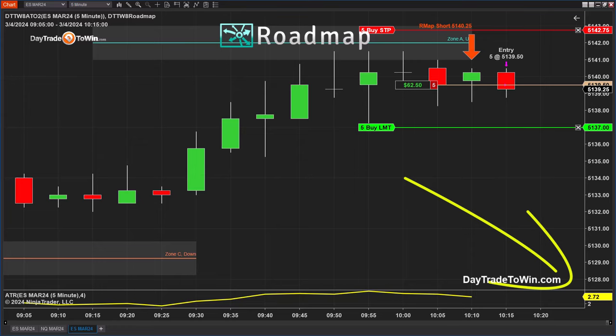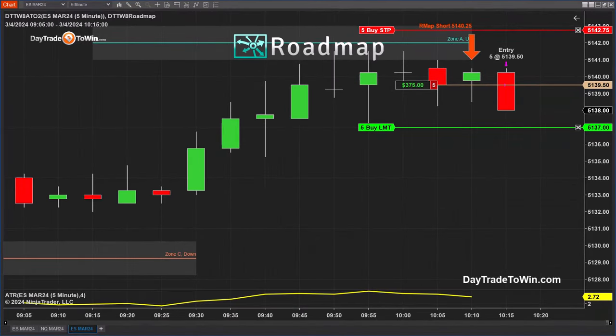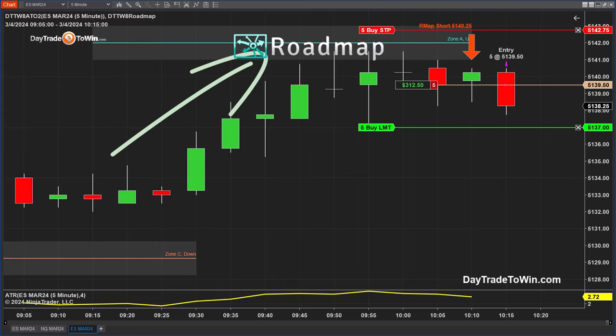It's very simple. It's price action trading. I'm not overcomplicating this. I know exactly where my entry is. You can see the roadmap signal indicates 5140.25. The market is about half an hour into it — the day starts for me at 9:30. You can see the market going up into that roadmap zone, or what it calls zone A up.